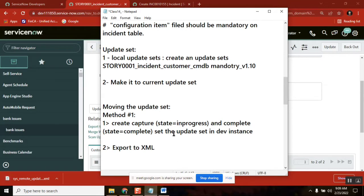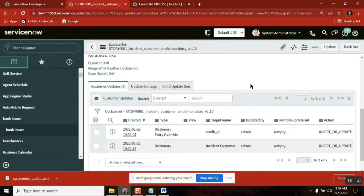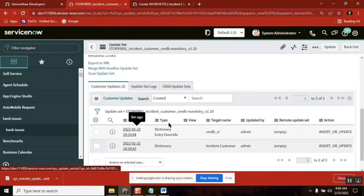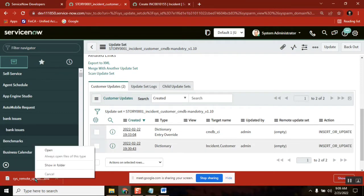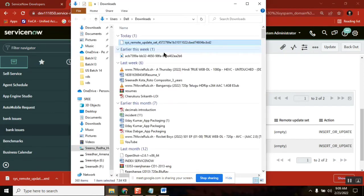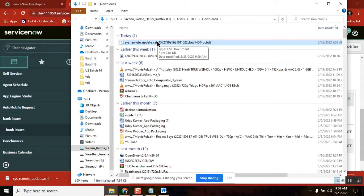Once you export to XML, the particular configurations you did as part of your development — the update set — not just one, let's say you captured a hundred updates under customizations, all will be uploaded as an XML file. So this is a .XML file. You exported it, meaning you downloaded it as an XML file. That is the second step.